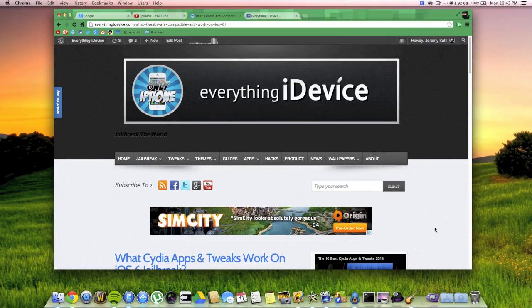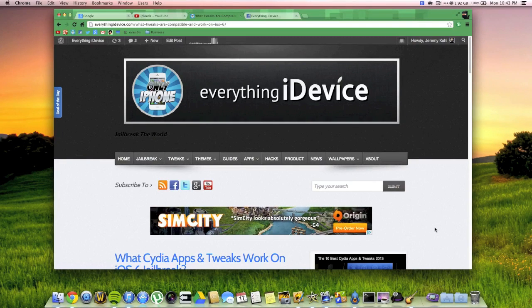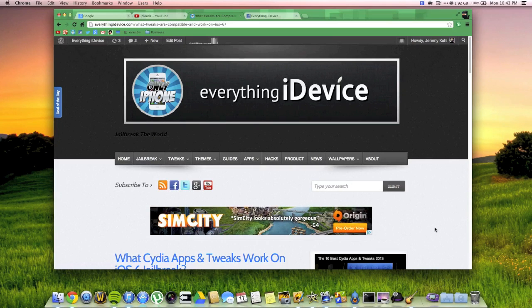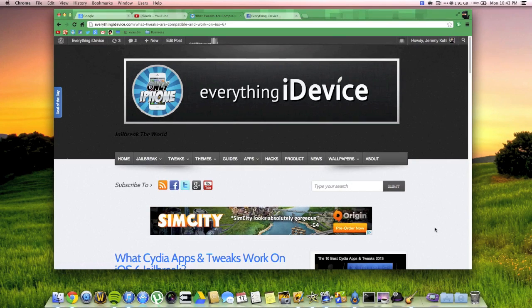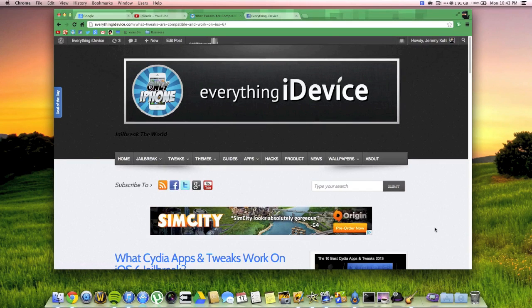Hey what's up guys, Jeremy with everything iDevice and welcome to another iOS 6 evasion untethered jailbreak guide. This is about what tweaks and apps from Cydia are actually compatible with this jailbreak.